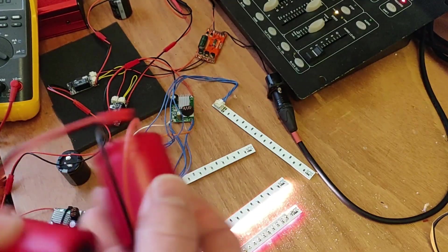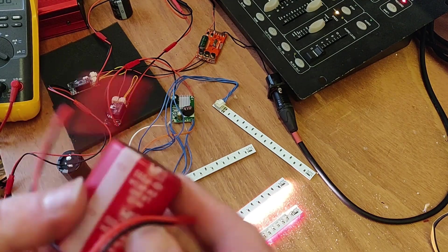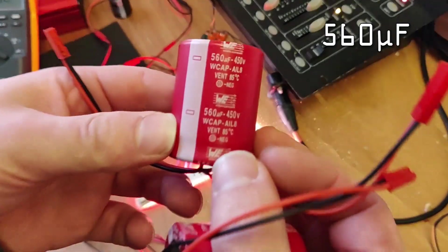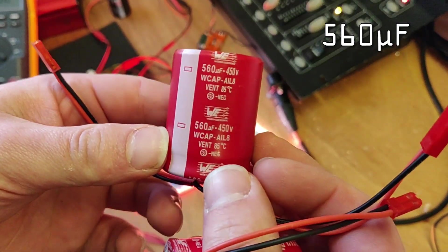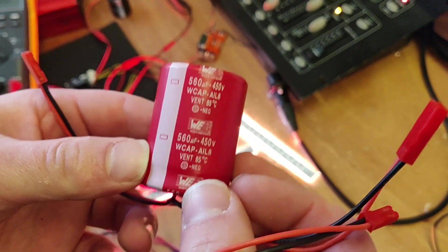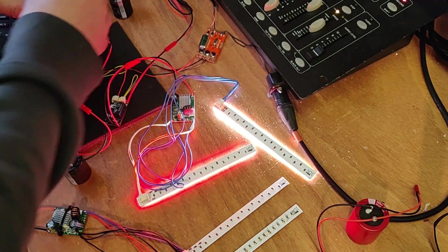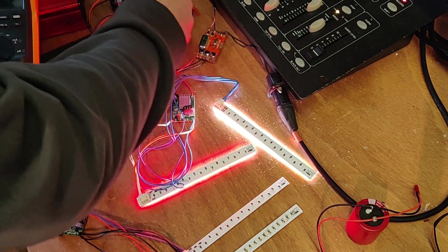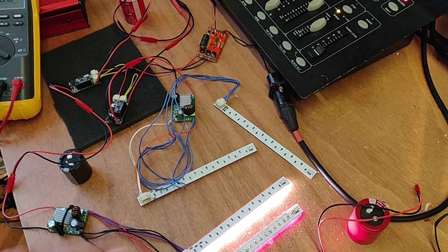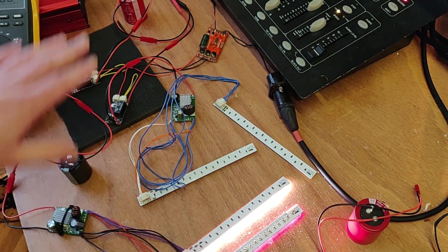Next level, we have capacitors of 560 microfarad. Let's change it. Everything still works, but this is now on the input side.